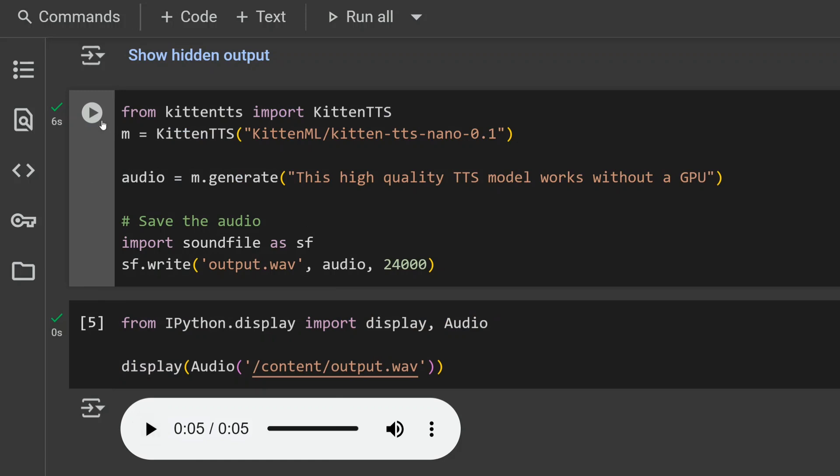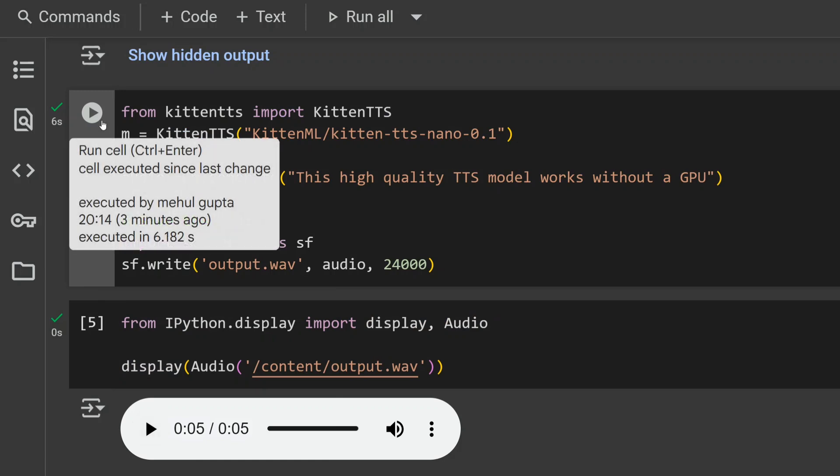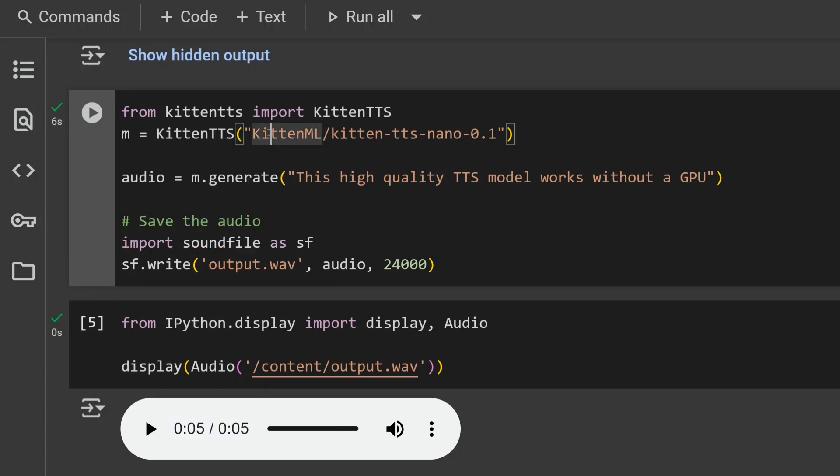Let me show you the inference speed. I am not using the GPU inference of Google Colab—this is simply the CPU version. So let me run this and let's see how much time it takes.